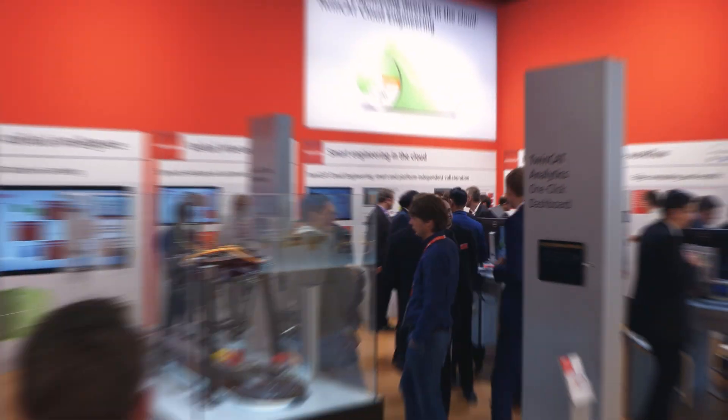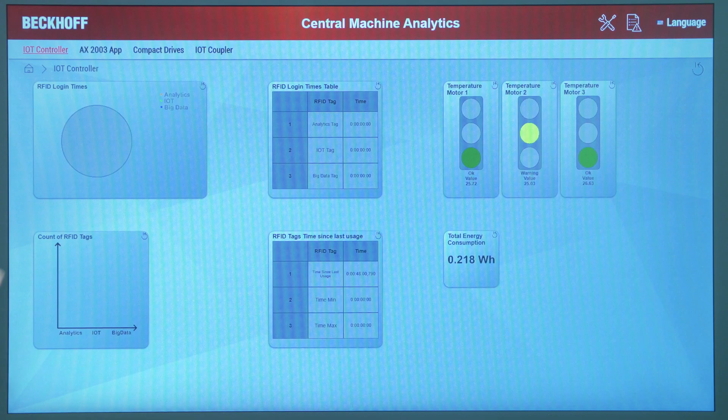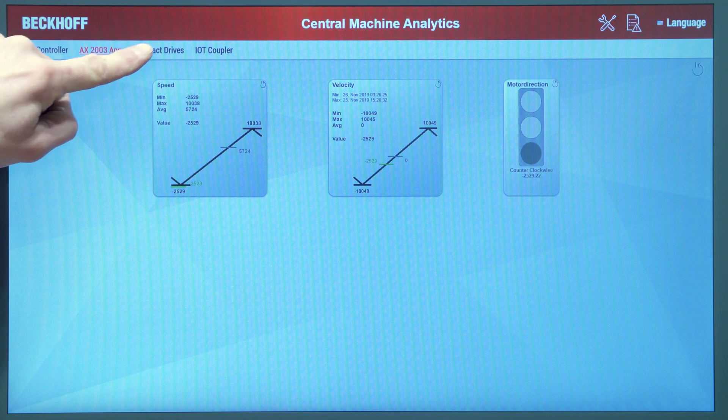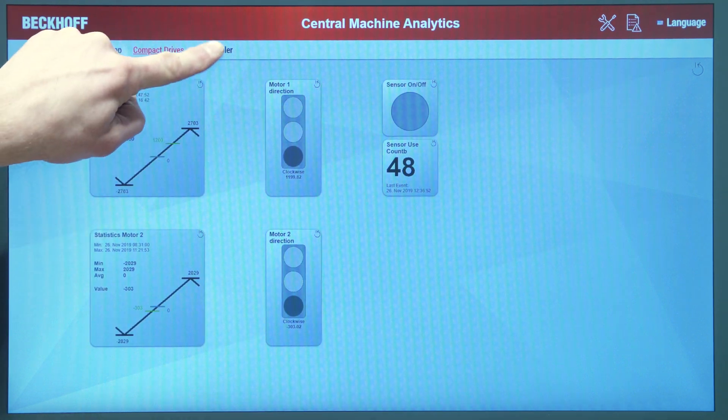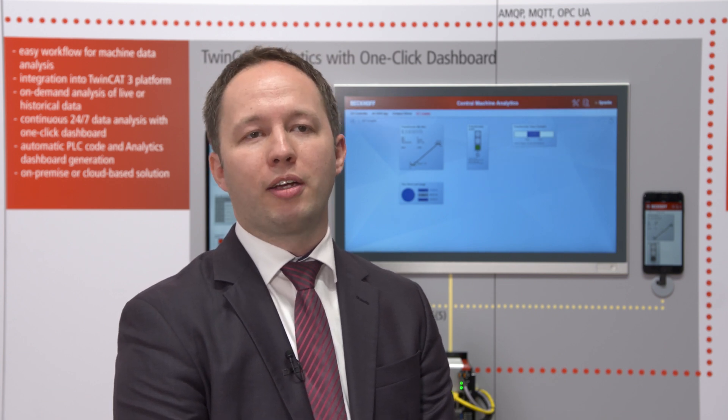Designed to advance Engineering 4.0, the TwinCAT Analytics one-click dashboard eliminates an entire step in engineering. We extend the TwinCAT Analytics workflow for an easy generation of analytics dashboards based on HTML5 technology. This is a very good opportunity for each machine builder and system integrator to generate these dashboards in an easy way for their end customers and save a lot of engineering time.